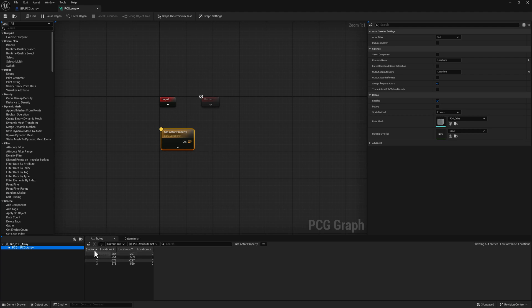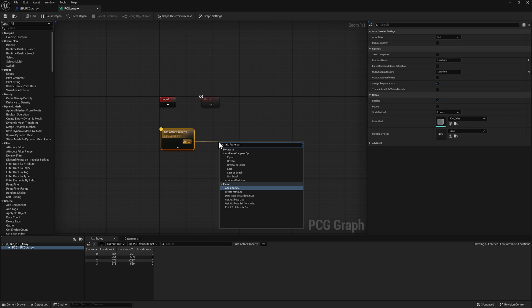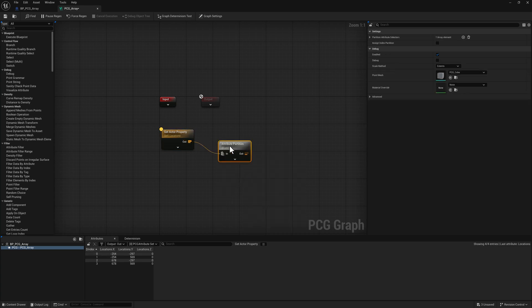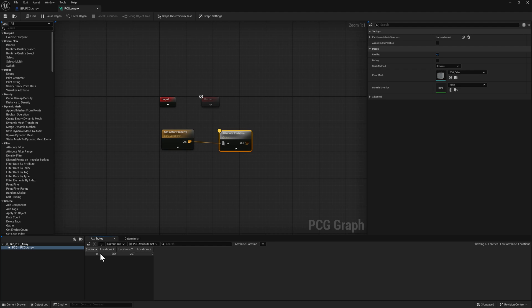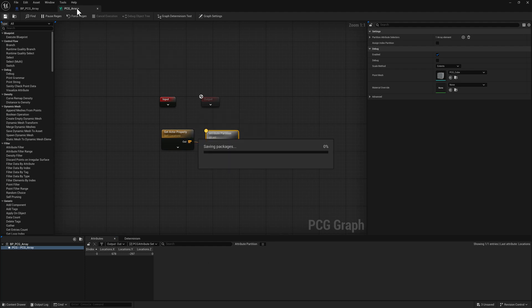So what I need to do is operate on each one of these independently. To do that, I need to add an attribute partition. And if I inspect that now we're down to one piece of data, but I can access each one individually. So once you've got this data partitioned out, you have to add an additional PCG graph that is a loop. So let's go ahead and create that.